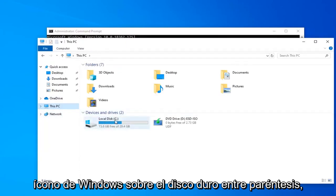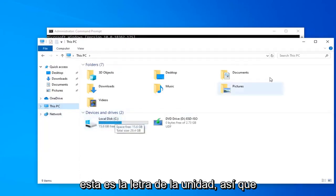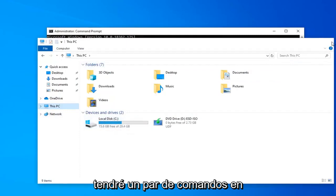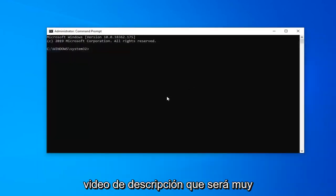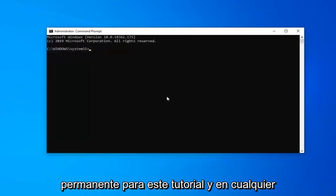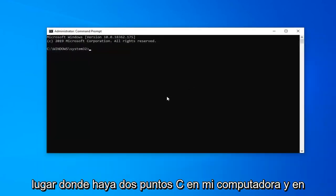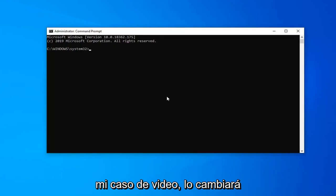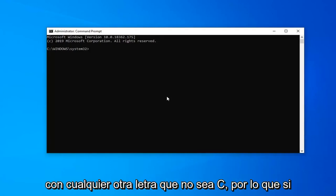So I'm going to have a couple commands in the description of the video that are going to be very pertinent to this tutorial. Anywhere that there's a C: on my computer and in my video case, you're going to swap that out with any other letter that's not C. So if your drive letter is D...